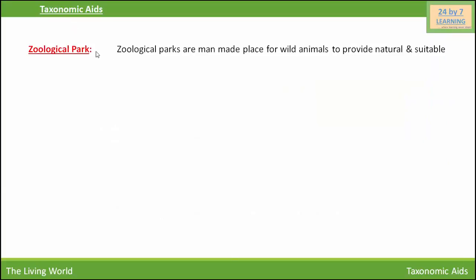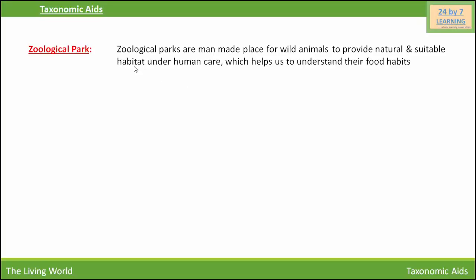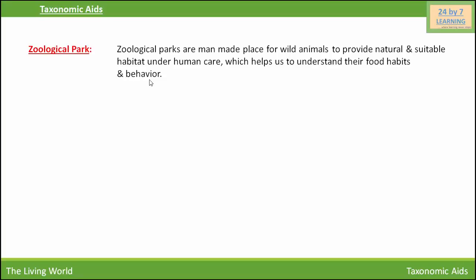Zoological parks are man-made places for wild animals to provide a natural and suitable habitat under human care, which helps us to understand their food habits and behavior. The importance of zoological parks is that they inform us about the mode of living, feeding habits, and behavior of wild animals. Visits to the zoo are also a source of excitement and enjoyment for children. This is all about taxonomic aids. Thank you.